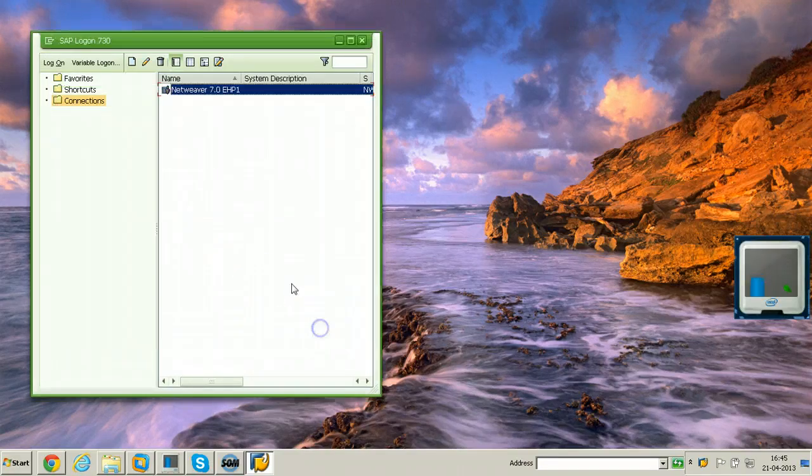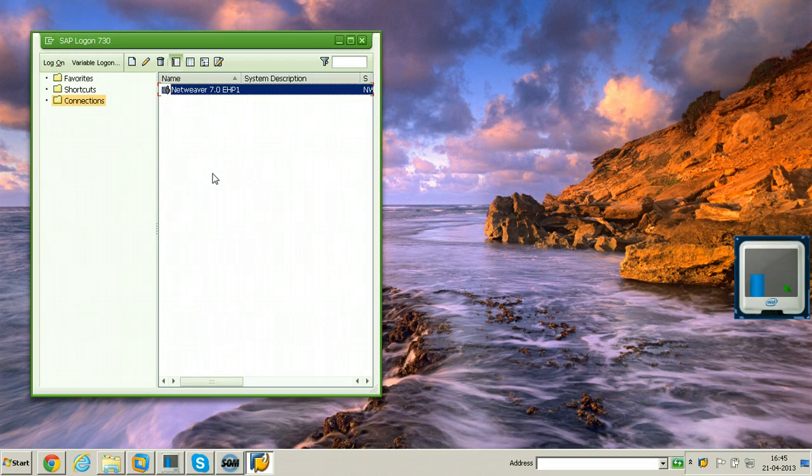So that's all about applying patches to SAP logon program. That is SAP GUI for Windows. Thanks for watching.